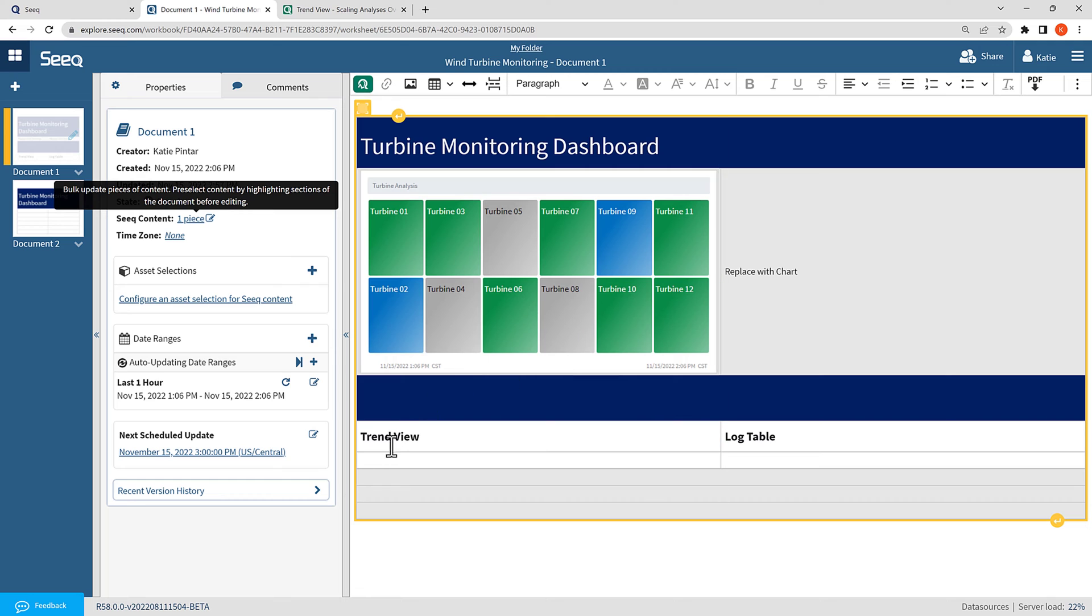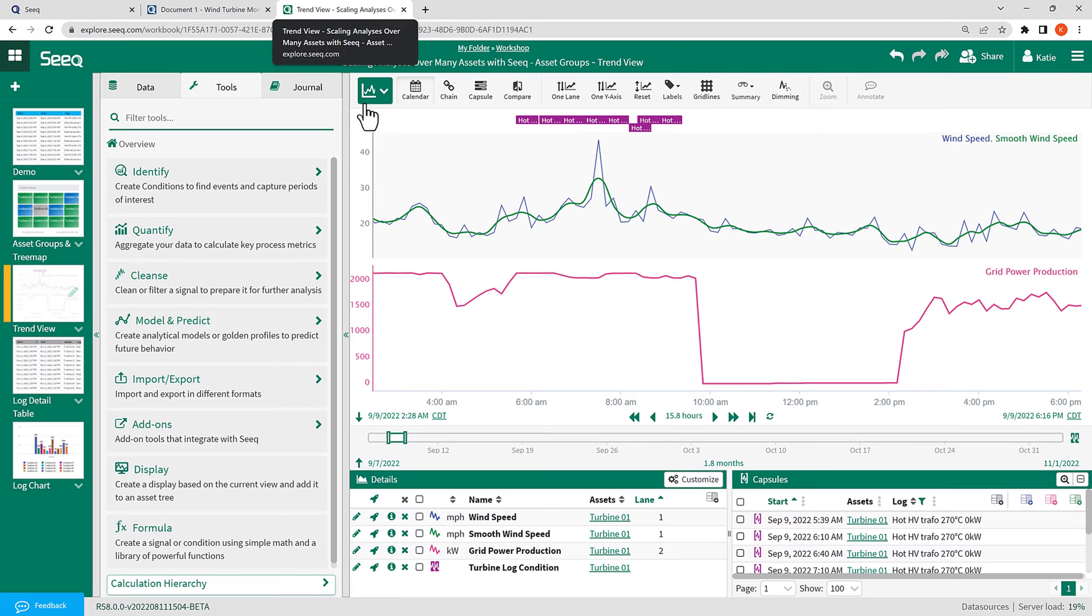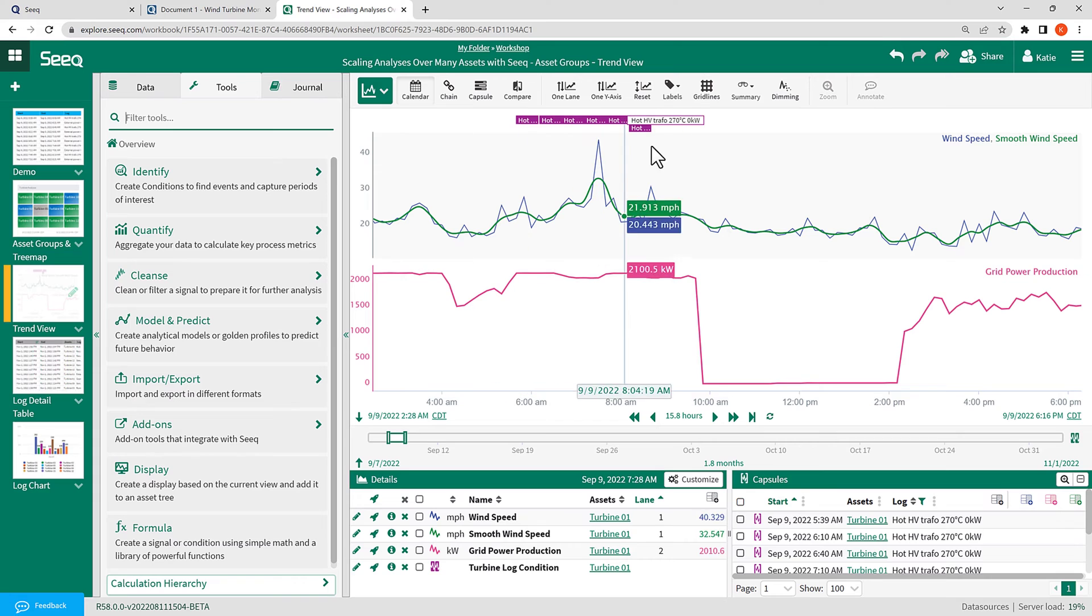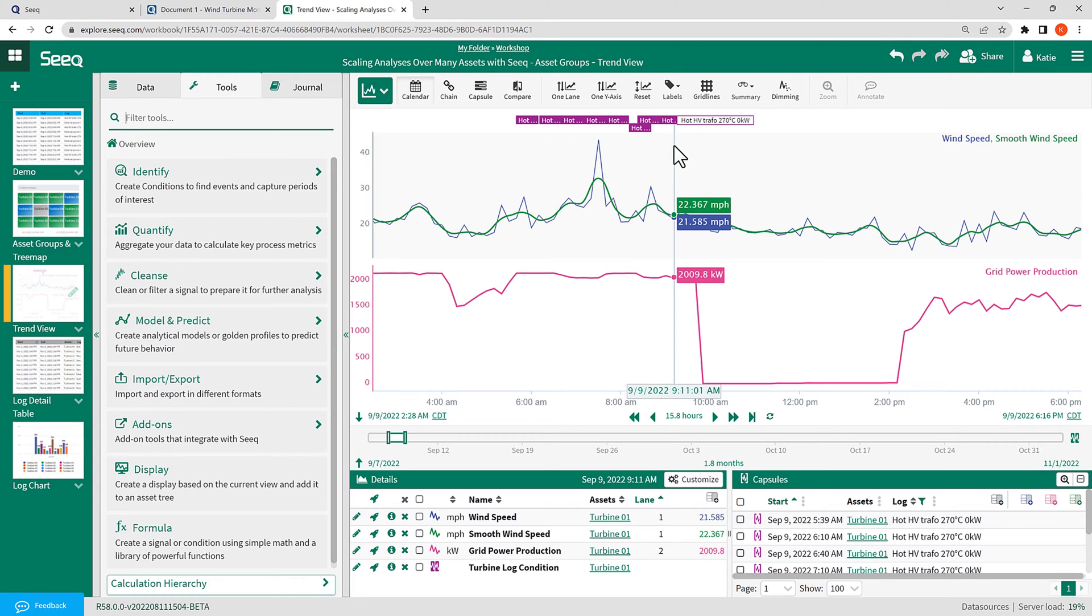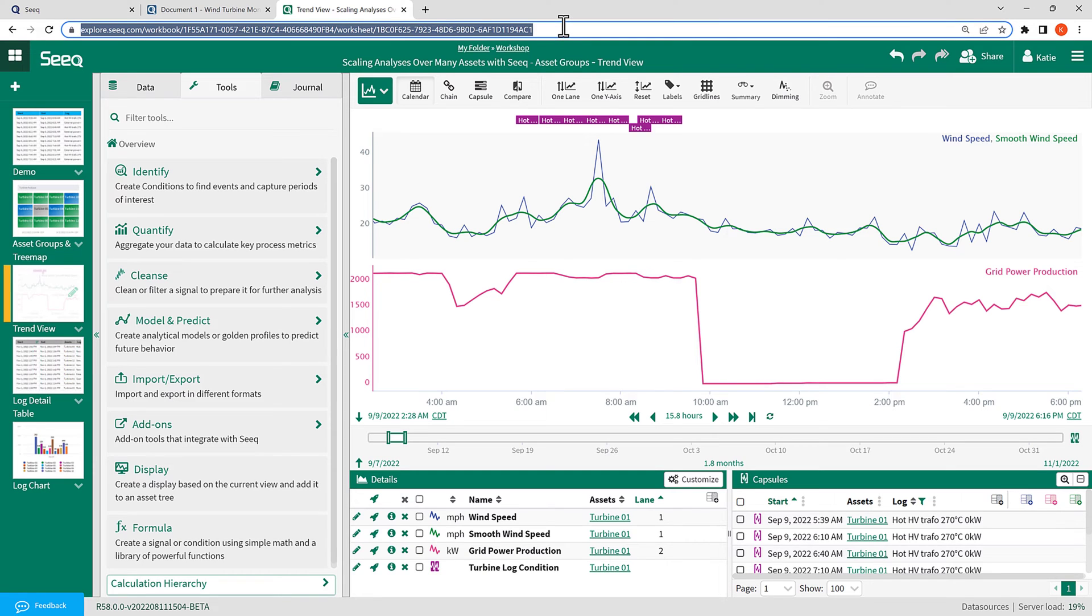This time, I'm going to insert the content using a link, and I have already created the TrendView content in the Workbench analysis, so I will navigate back there to show you that content. Here you can see I have a new worksheet called TrendView, with the content I want to see on the screen. To insert this content using a link, I will copy the URL of this workbench analysis and that specific worksheet. Then, I will navigate back to the organizer topic document.